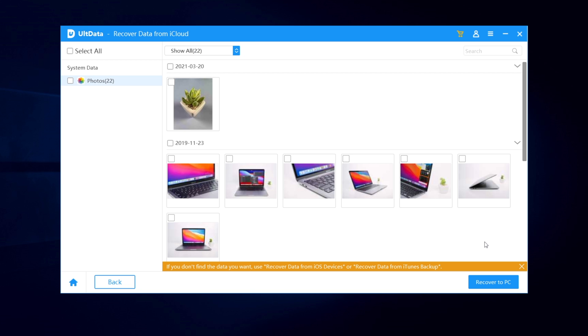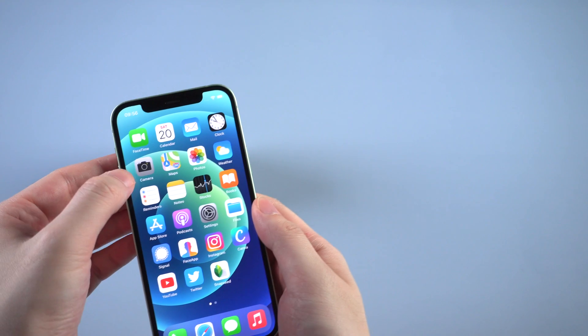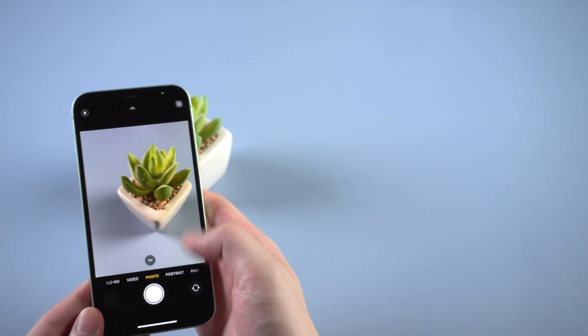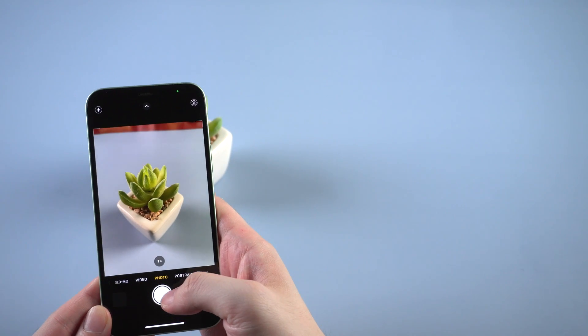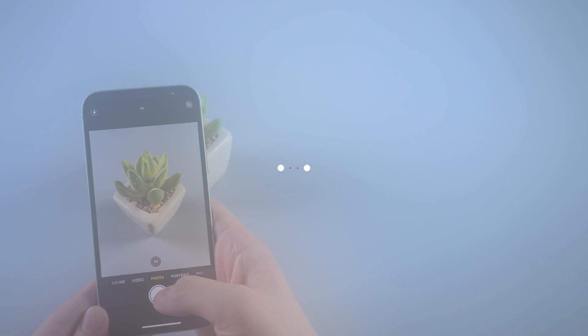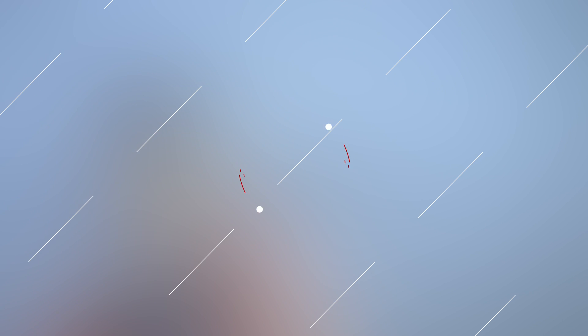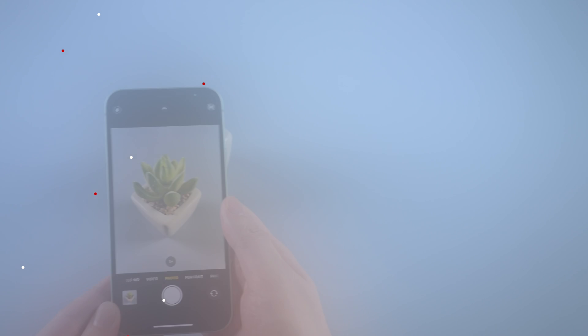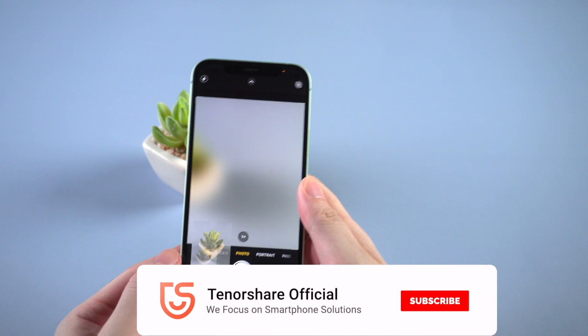Then you can get it back. Okay, so that's how I get my deleted photo back on iPhone, just using Tenorshare UltData. Your problem solved much easily than ever. You should try it.